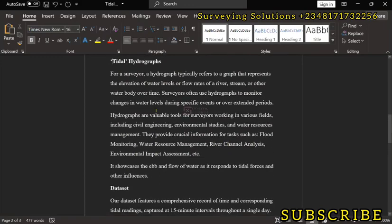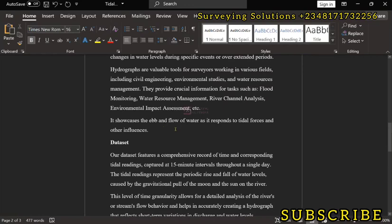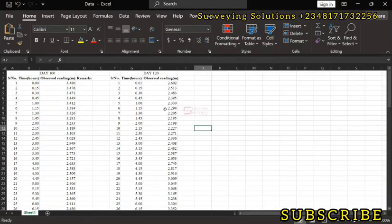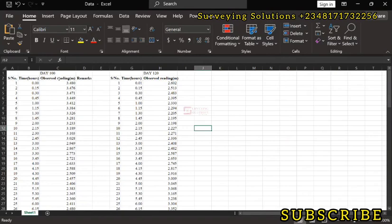It showcases basically the ebb and flow of water as it responds to tidal forces and other influences. The dataset we are working with comprises a record of time and corresponding tidal readings captured at 15 minute intervals throughout a single day. As we told you earlier, we have the time captured at 15 minute intervals for D120 and D120, so we have two days. Yours can be one day or as many days as possible.